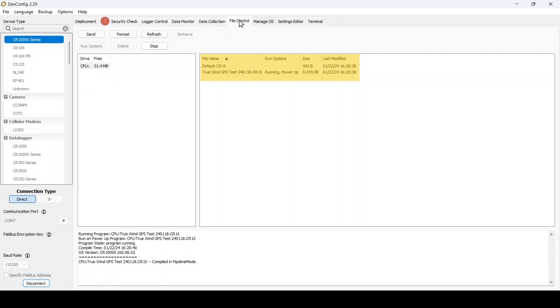Remember that backing up a data logger whenever a change is made to its settings or program can save a lot of trouble if something unexpected happens.